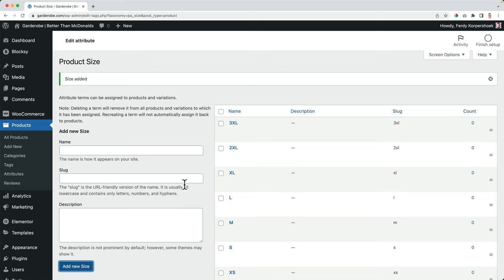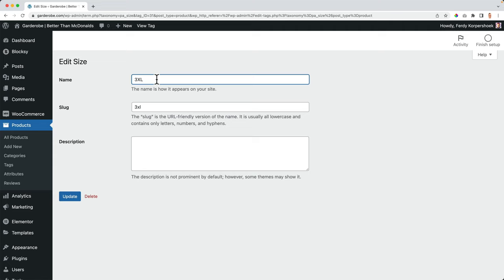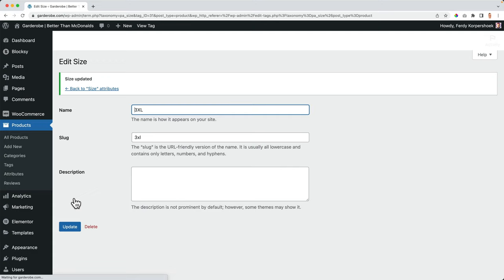Or if you want to, you can edit them. Say extra, extra large, but I prefer to use this. Update. Go back to the attributes. So there they are. And that's fine.